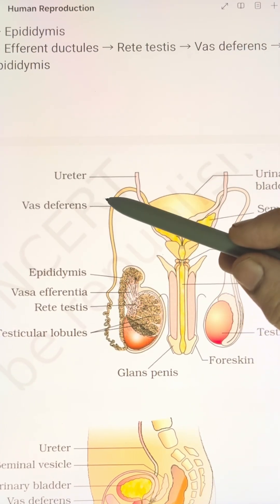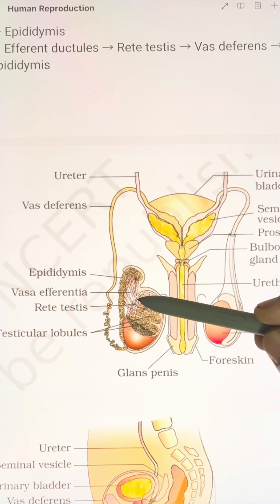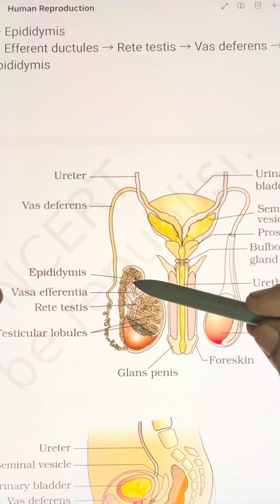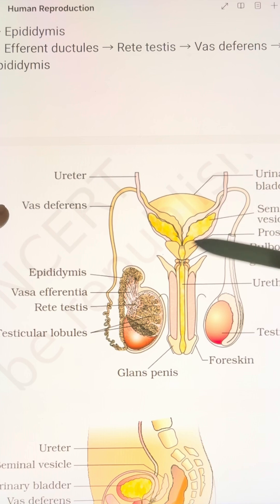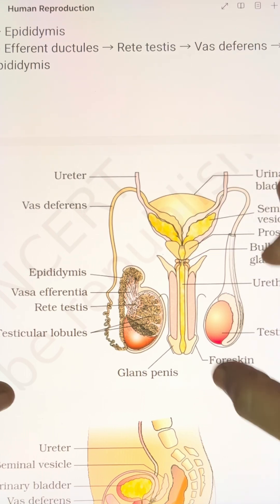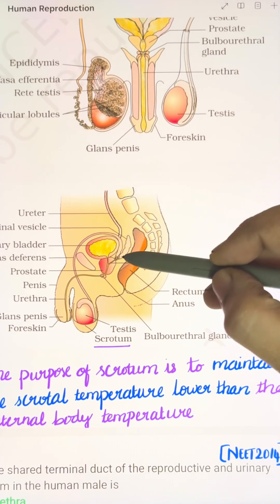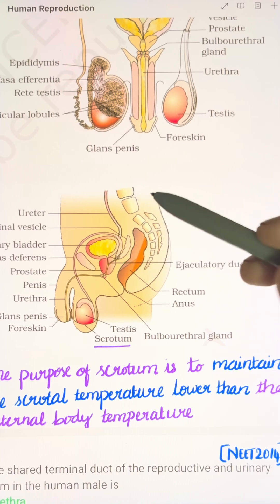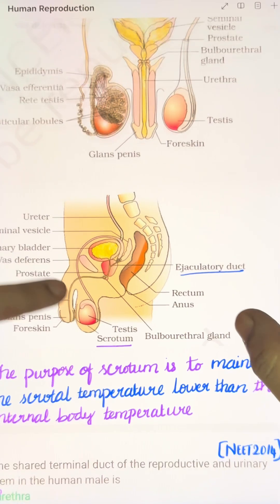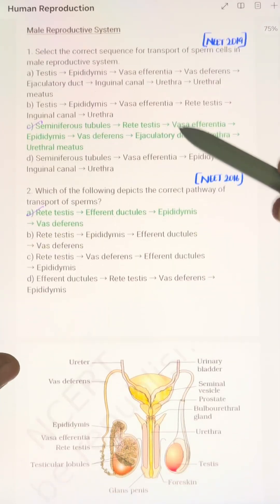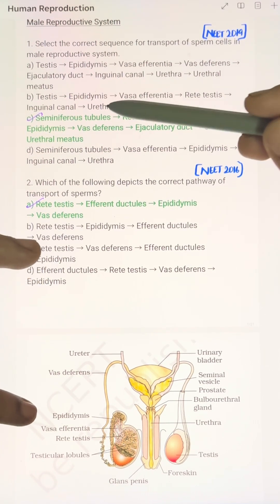The correct sequence for sperm transport through the male accessory ducts is: seminiferous tubule → rete testes → vasa efferentia → epididymis → vas deferens (which loops over the urinary bladder) → the vas deferens receives a duct from the seminal vesicle → then opens into the urethra as the ejaculatory duct.